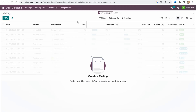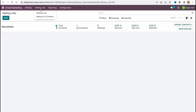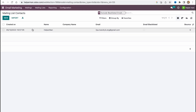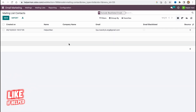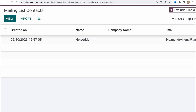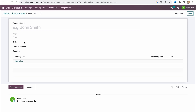At the top of the screen we have a menu with Mailings, Mailing List, Reporting, and Configuration. In the Mailing List section we can find the mailing list itself and also mailing list contacts. Here we can find all the subscribers or contacts we have, and there are some options — we can click on 'New' to add a new contact and fill in all the information.